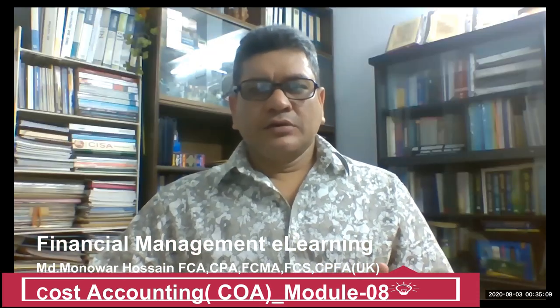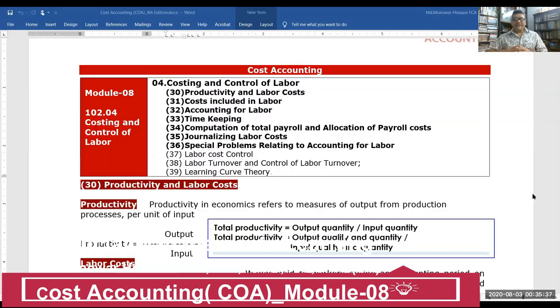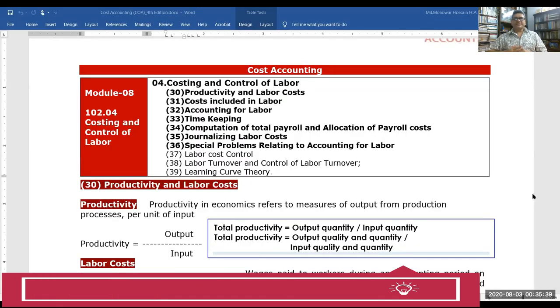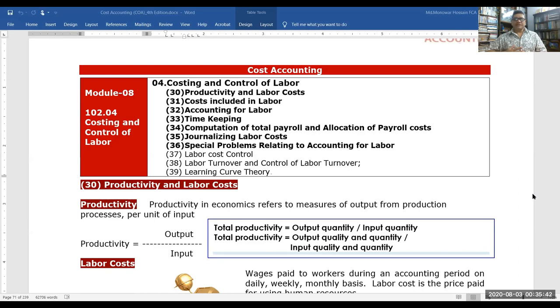Welcome to financial management learning. Today we are going to discuss cost accounting — specifically costing and control of labor. Topics include productivity and labor cost, costs included in labor accounting, timekeeping, computation of total payroll, allocation of payroll cost, analyzing labor cost, and special problems related to accounting for labor.